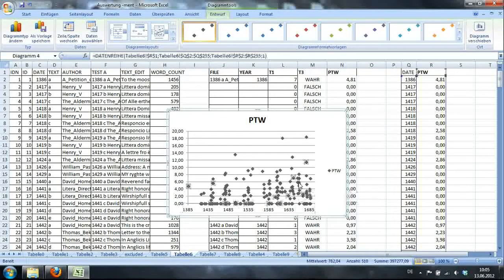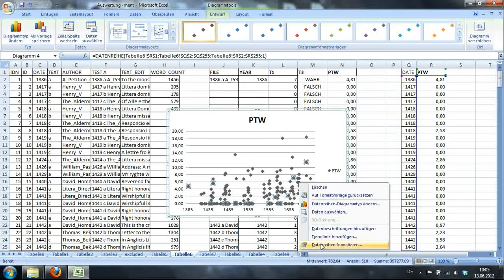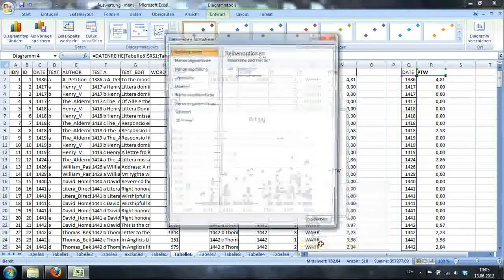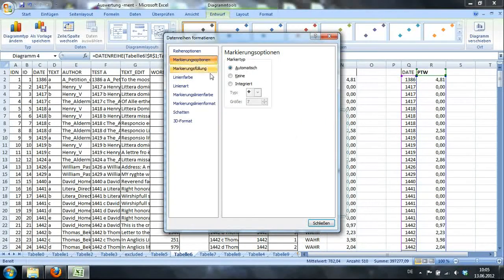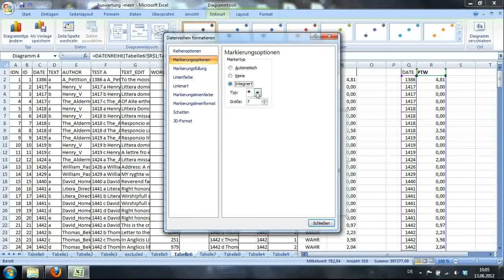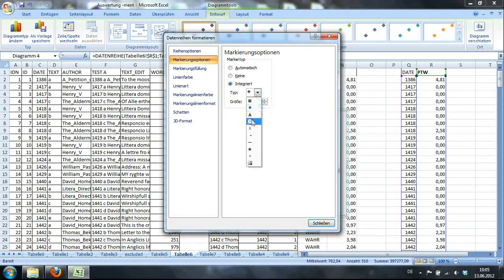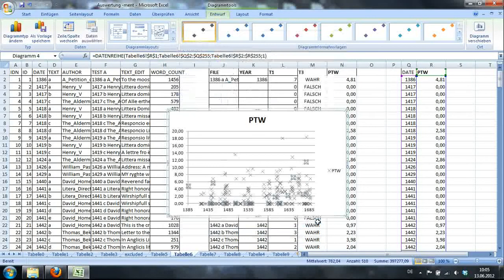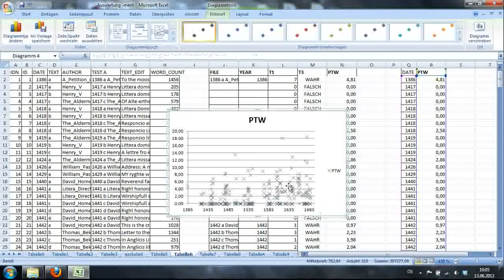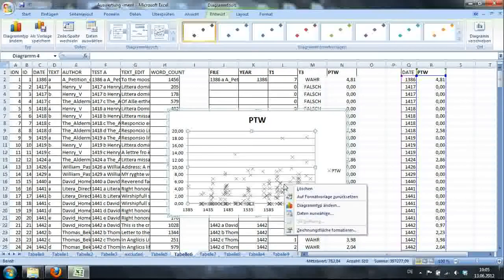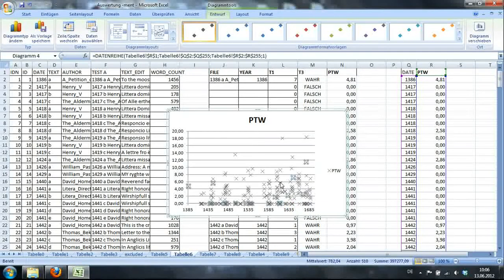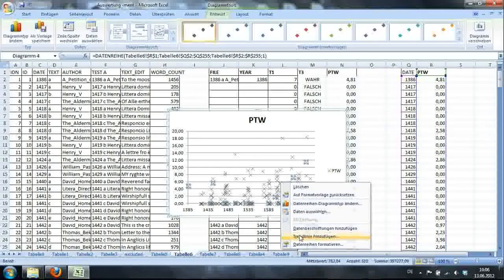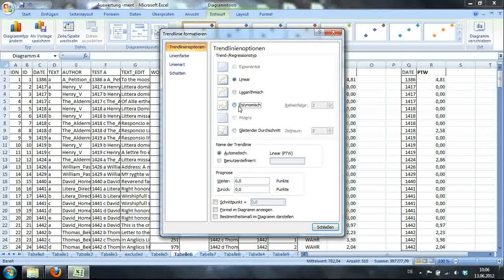Now I click on one of these dots and say Datenreihe formatieren. And here I'll just go to integrate and tab cross. Okay. And I'll include... Oh, shit. Go here. I'll include a trendline.